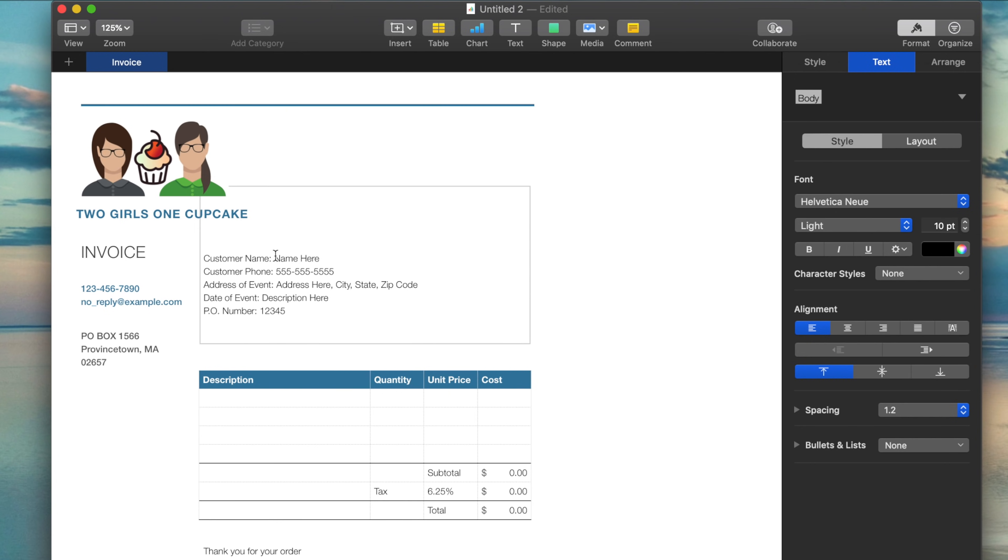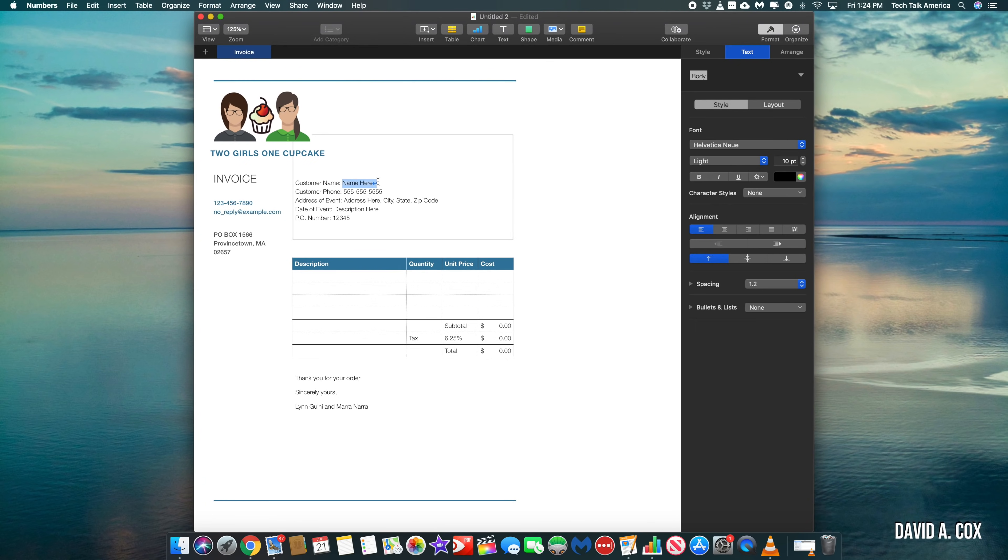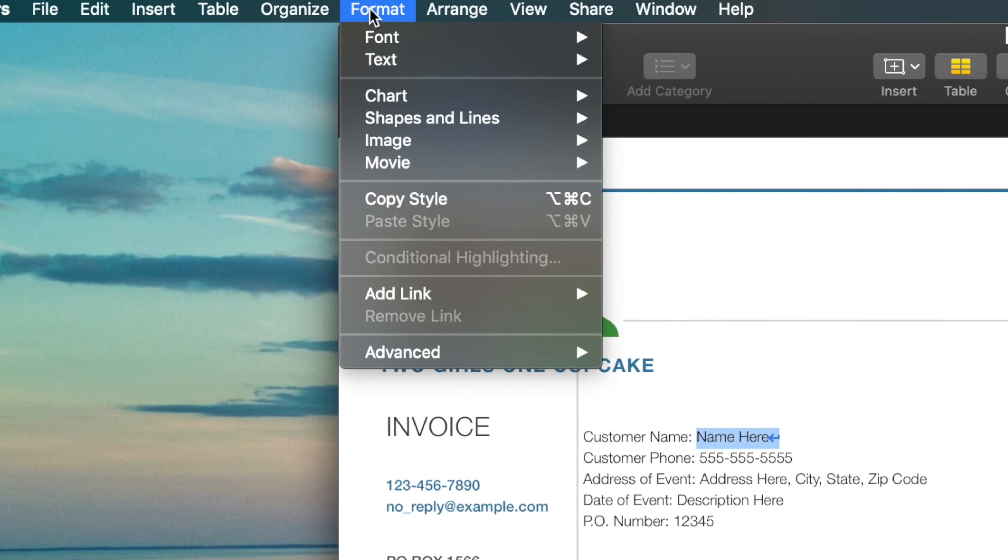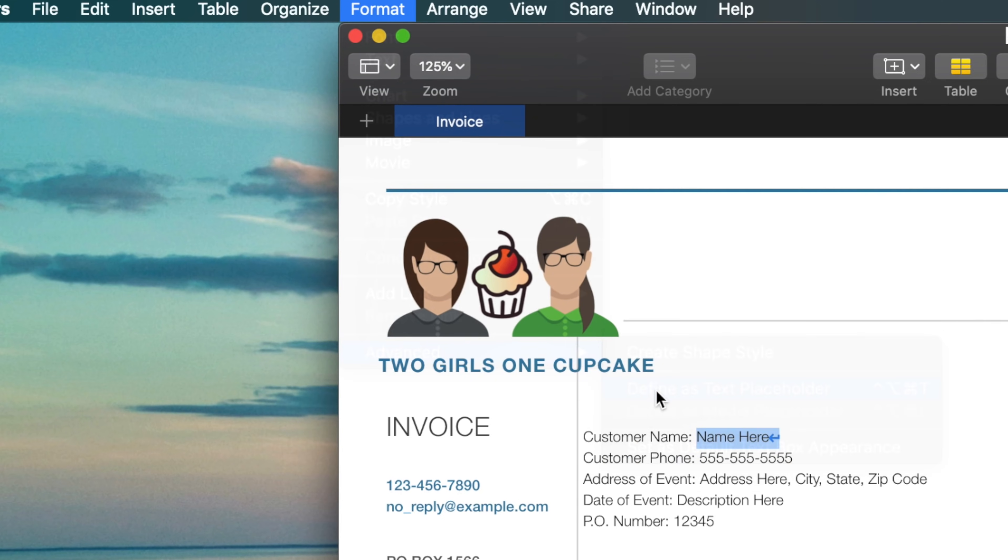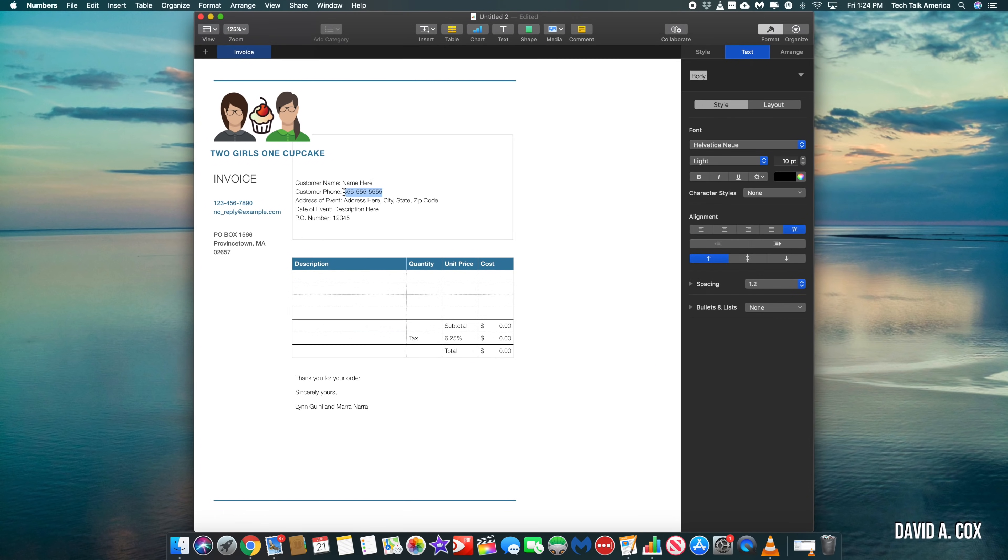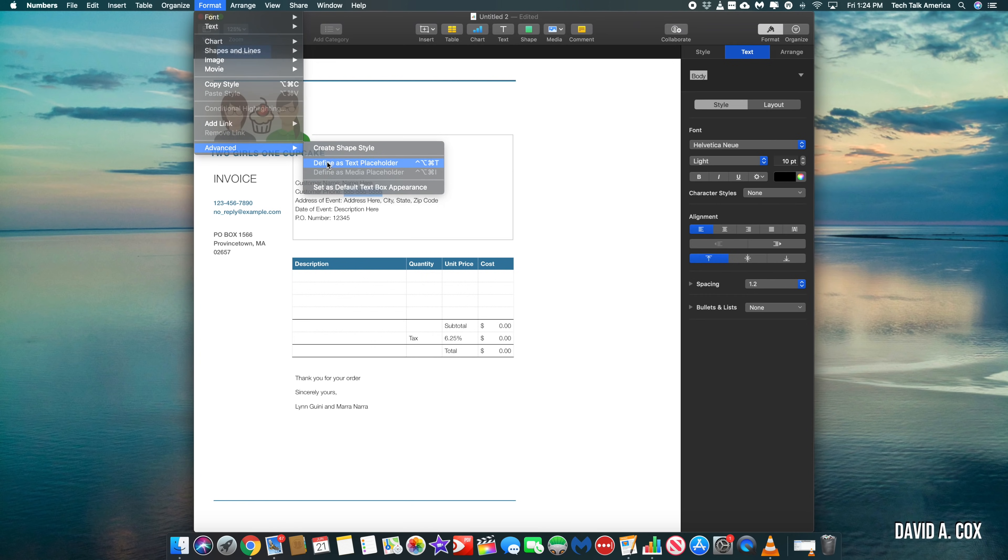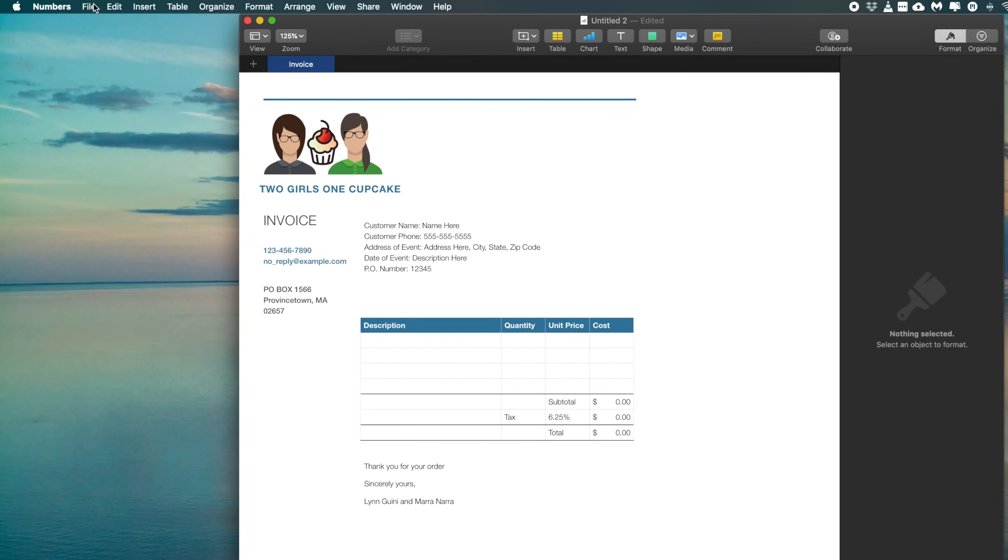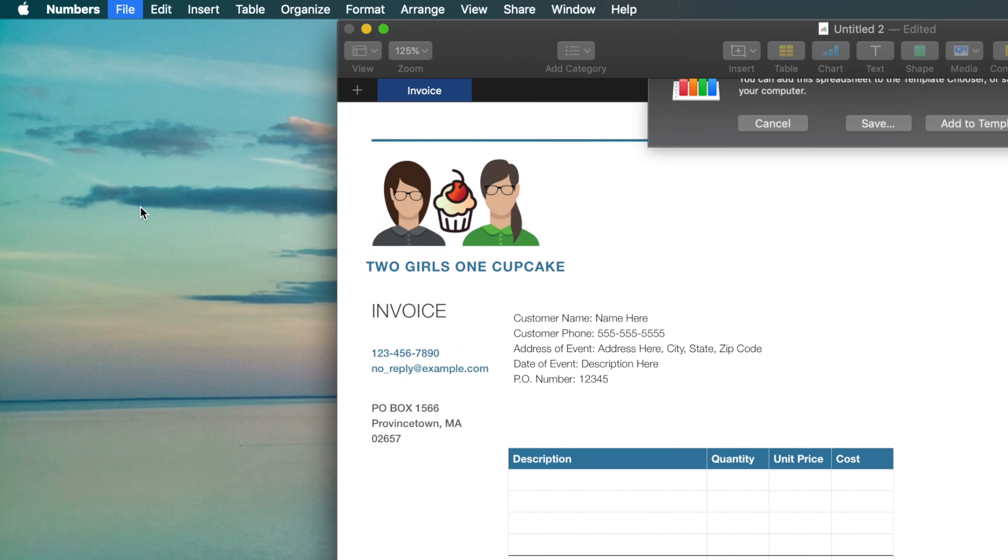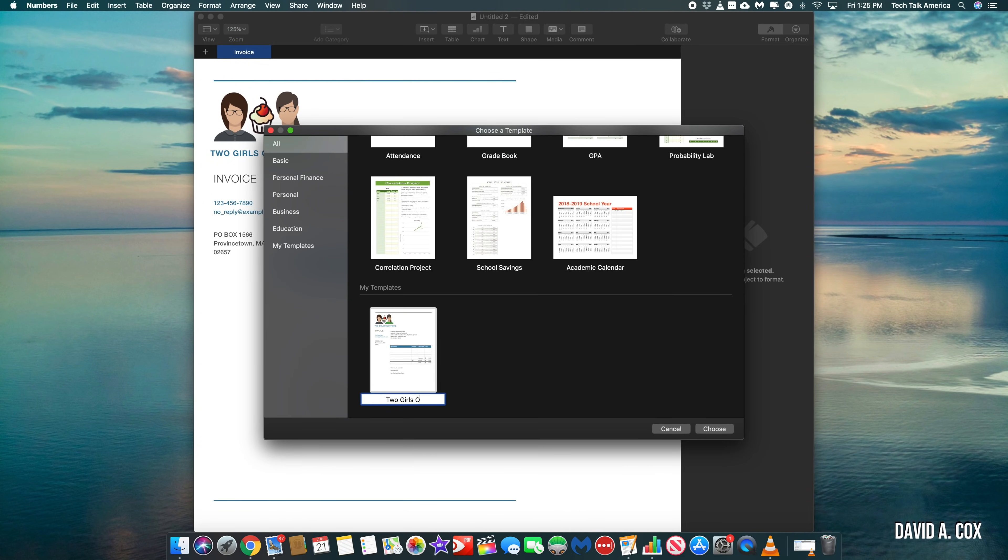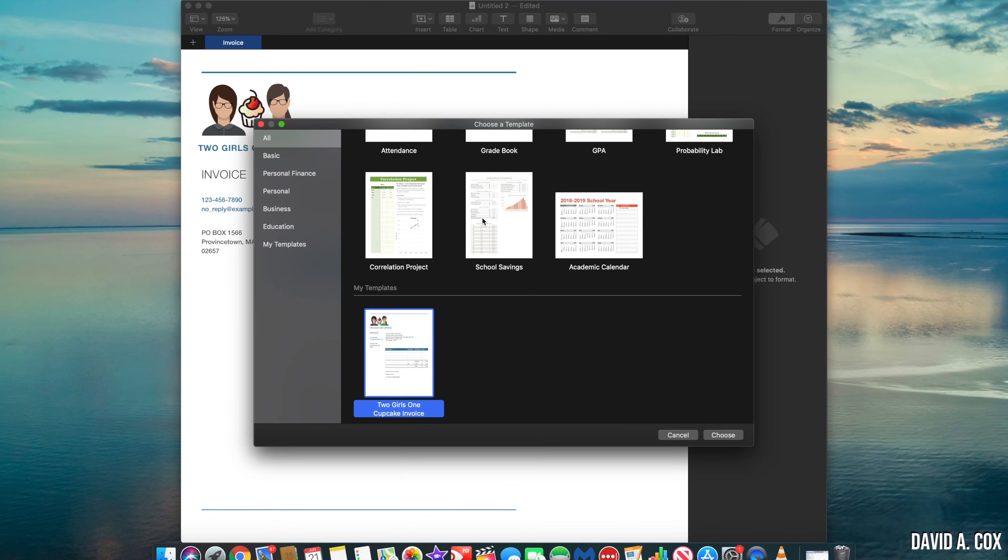Now in order to turn this into a template, all we need to do is highlight any of the fields that are going to ultimately get swapped out with personalized information. Like in this case, customer name, then go up here into the top menu bar where it says format. From there, go into advanced and select define as placeholder text. After I've repeated all of those steps for the placeholder text, the final step is to now go into the file menu and select save as template. That way, the next time I go into the template chooser, this newer, more updated template will be at the very bottom of the list.